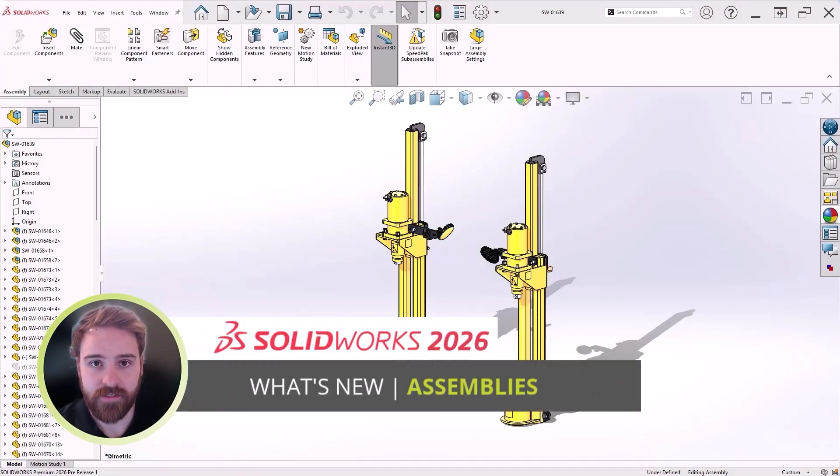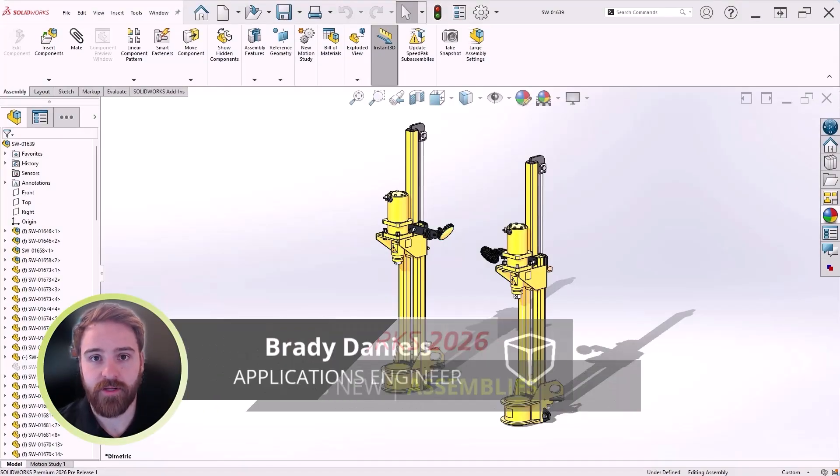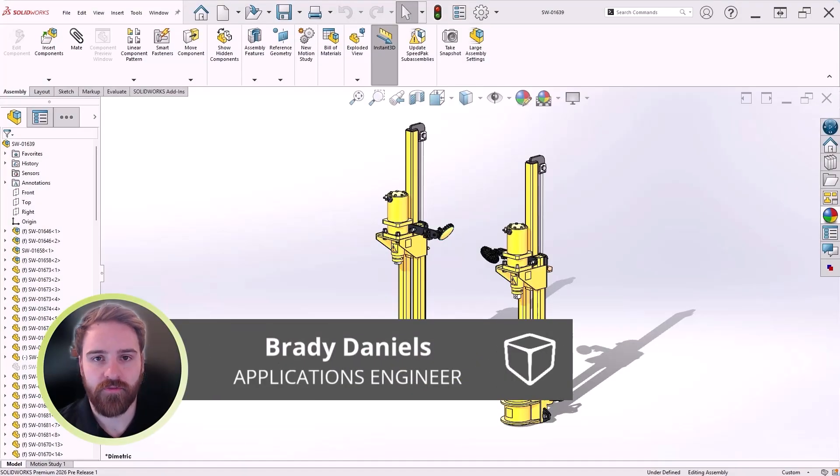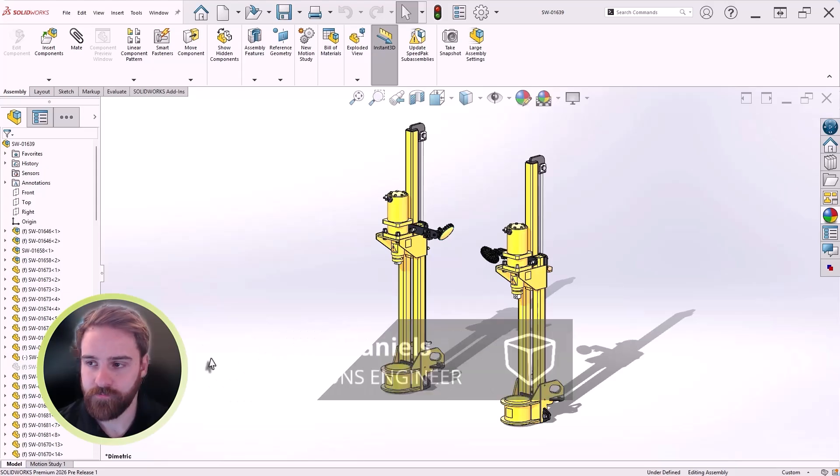SOLIDWORKS Design 2026 brings smart updates to the assembly environment that will make your workflows faster and more efficient. Let's take a look at what's new.